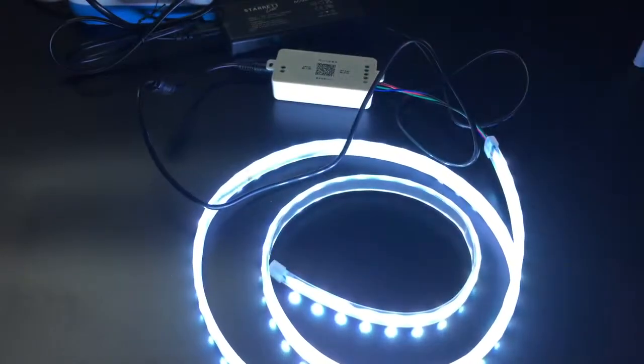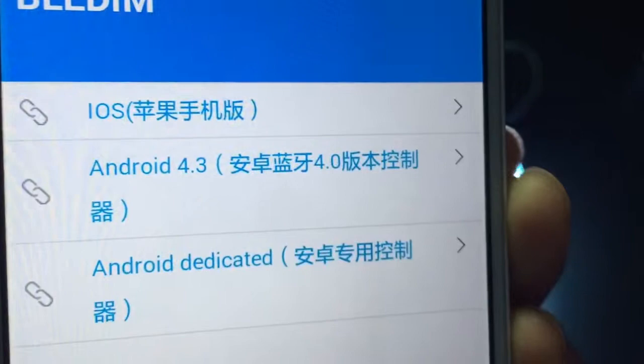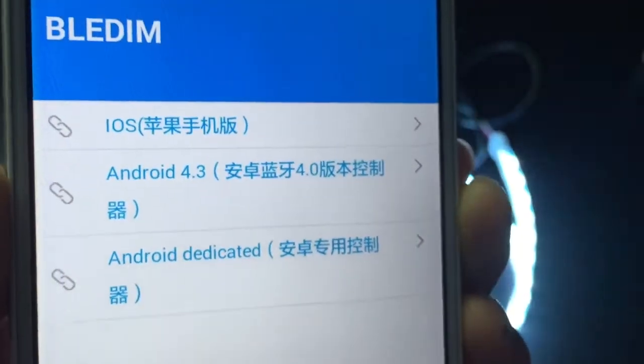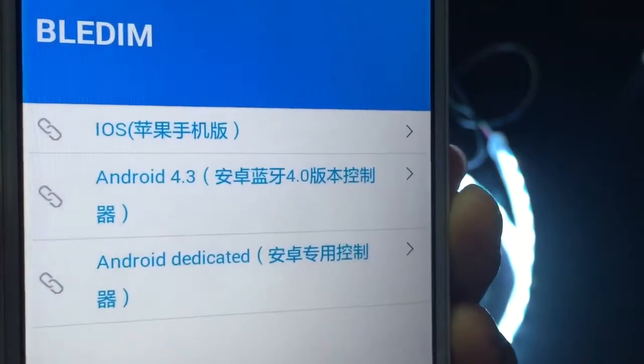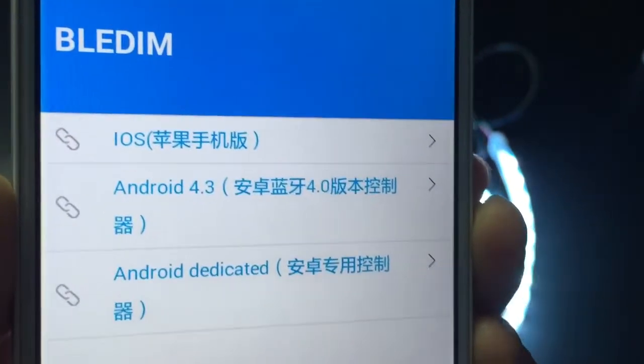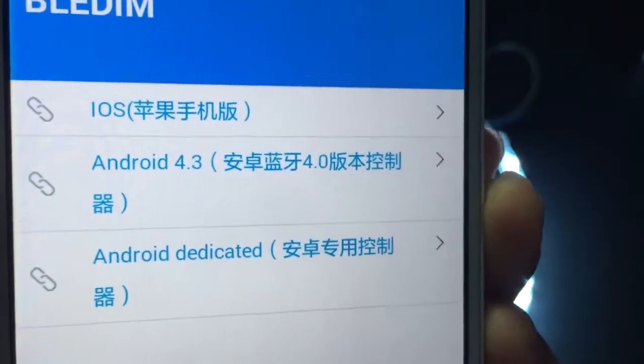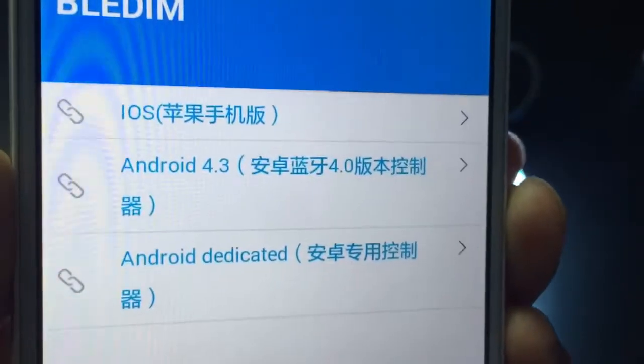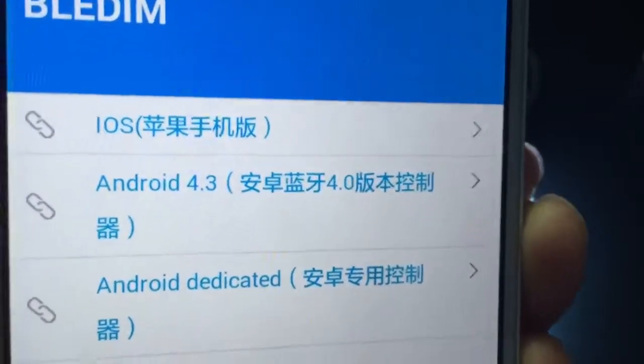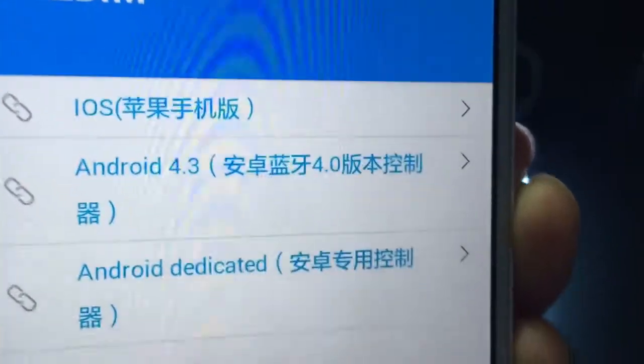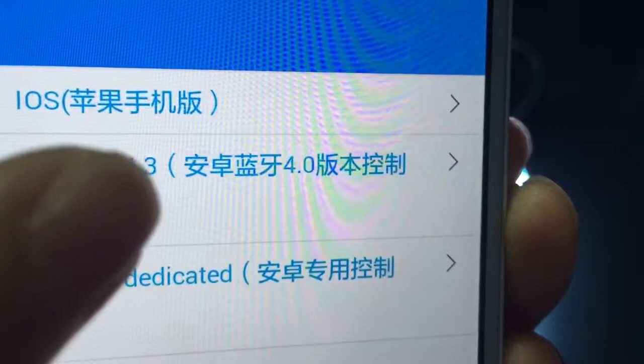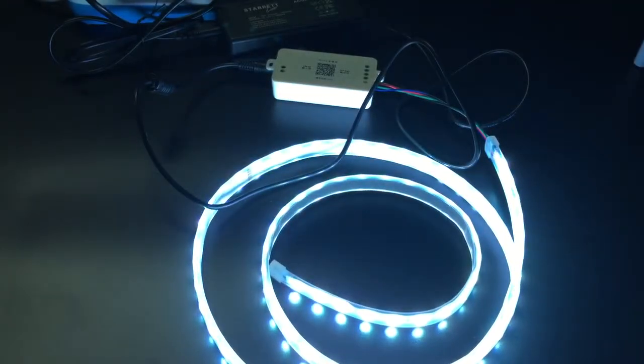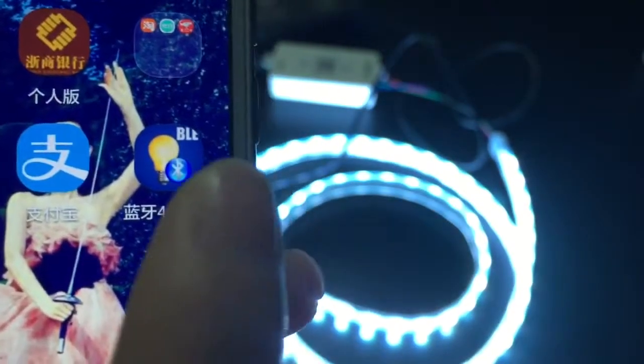Scan the QR code with your cell phone and the screen will show three types. You can choose the different type according to your cell phone type. I will show you how to use it with the Android type. Download the app when you finish.